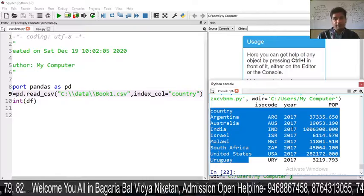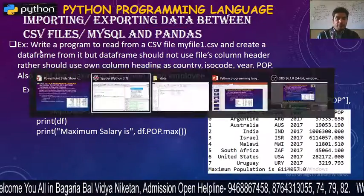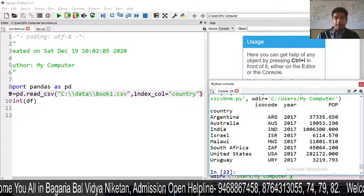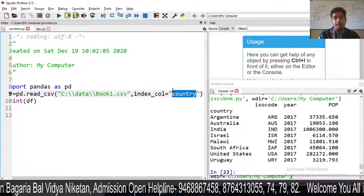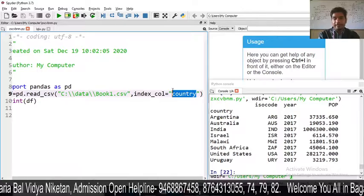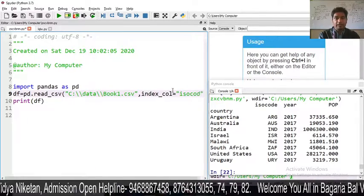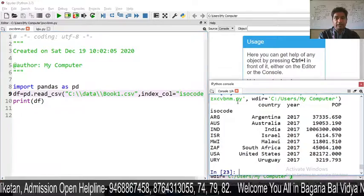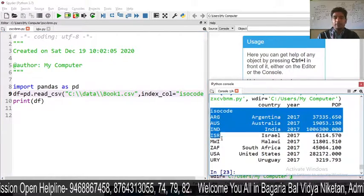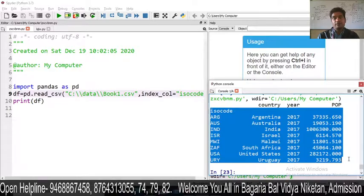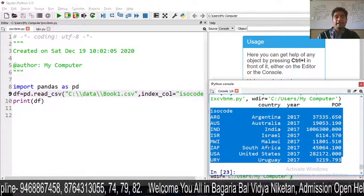Next, you can change to another column. If you want to make another column your index label — for example, I have given 'ISO' here in index_col — we will execute it. Now you can see ISO as an index. So we can make any column an index label.